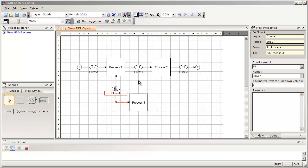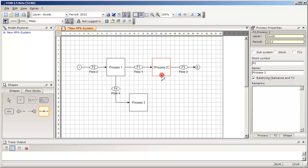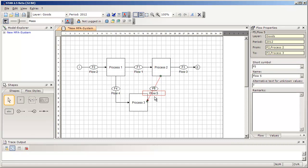To finish the model, I also want to insert an additional internal flow connecting process 2 to process 3. I select the internal flow symbol in the Shapes window, go to the anchor point of process 2 where I want the flow to start, and connect it to the anchor point on process 3 where I want the flow to end. Again, I can use the green dot in the middle to create rectangular flows.